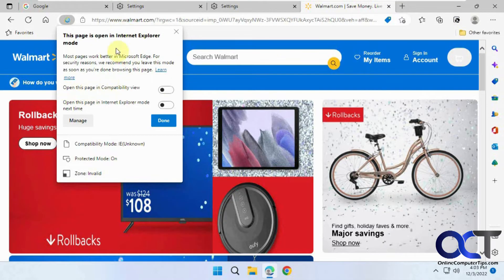You'll have some options here. You can open compatibility view, and there's an option to open it in Internet Explorer mode next time — which you probably don't want. So just click Done.